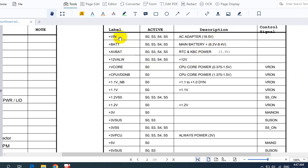Here we have a table with the voltage levels, their active states, and descriptions. For example, we have PLUS VIN — VIN means voltage input or input voltage. I'm going to teach you all these voltages in real schematics. Usually this voltage equals 19V; in this laptop we have 18.5V. VIN is the EC adapter voltage.